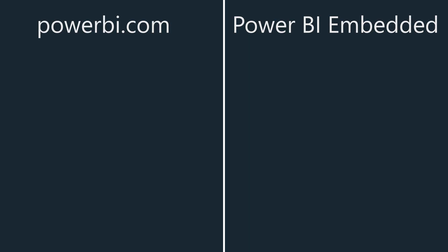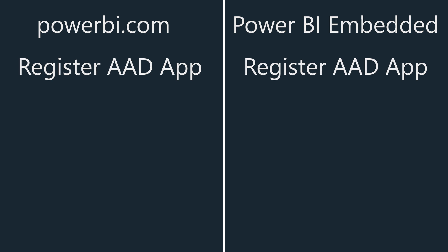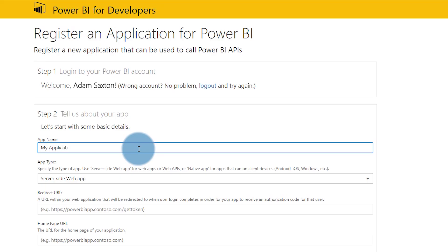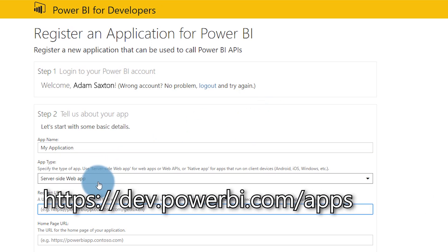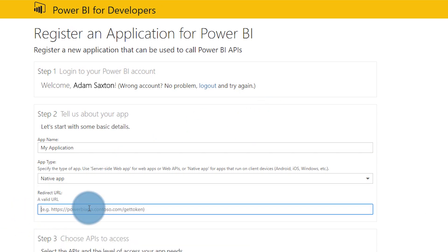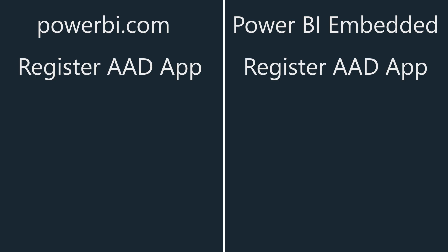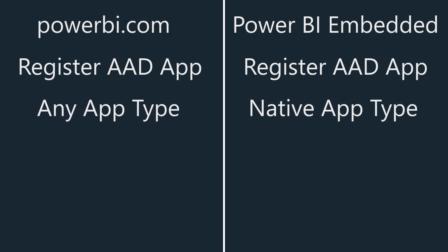We're going to develop our application to embed these items into. From a developer standpoint, the first thing we need to do is register an Azure Active Directory application. This can be done from dev.powerbi.com/apps. We're going to do this in both scenarios — this is needed for both Power BI.com and Power BI Embedded.